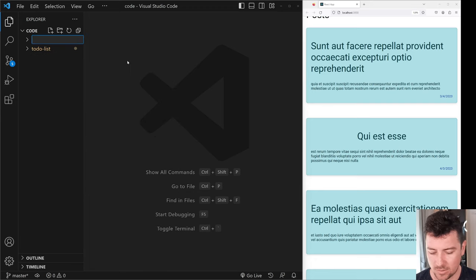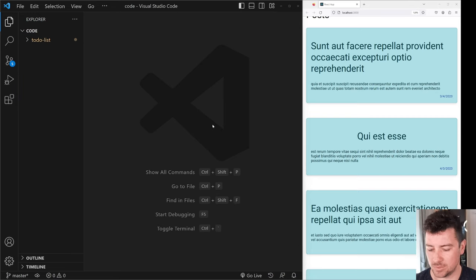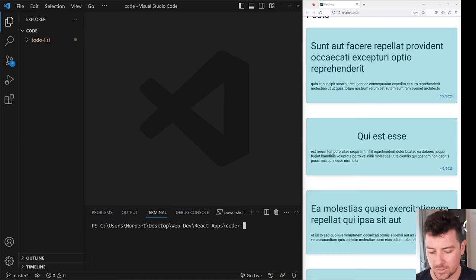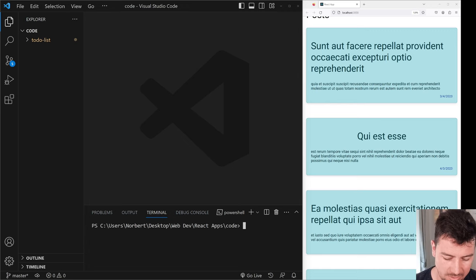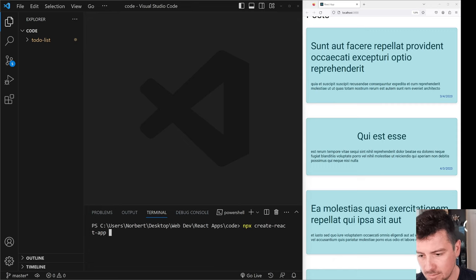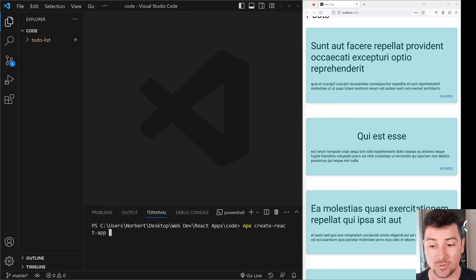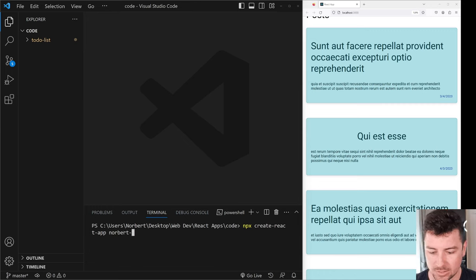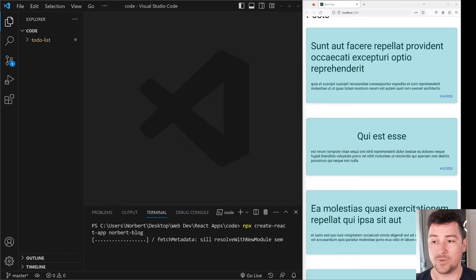Let's create a new React project. We're going to open up the terminal and run npx create-react-app, and name it norbert-blog. You can name it after your own name, of course. Hit enter, and this is going to create a new folder where it's going to install all of the dependencies.